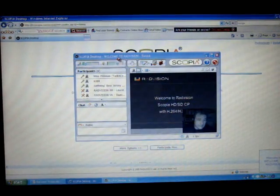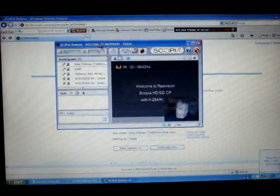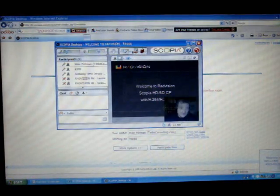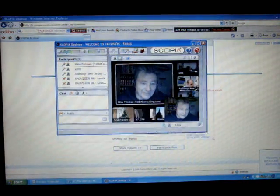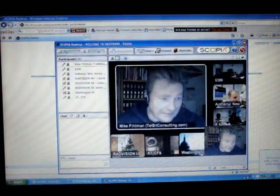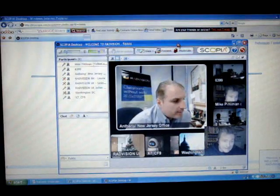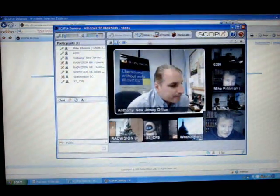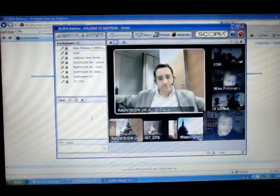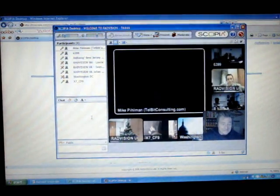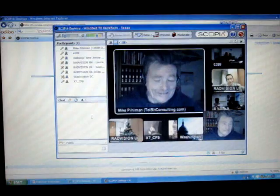Oh, very cool. Hi. I'm fine, how are you? Thank you.